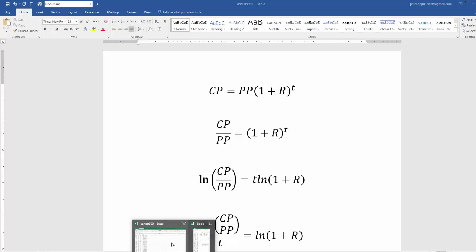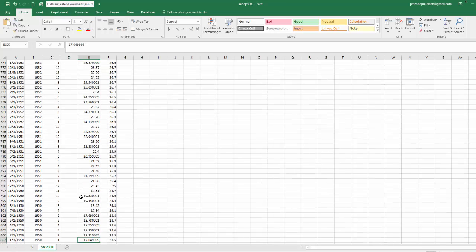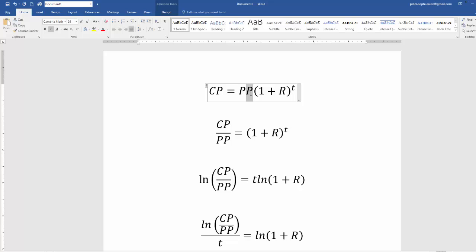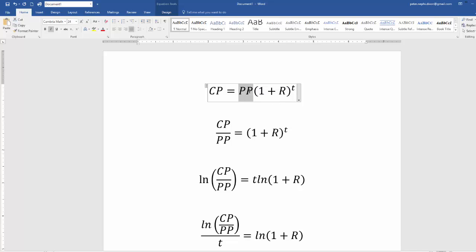For example, if the current value of the S&P 500 is 2363 and the price in 1950 was 17, the question is: what monthly rate of return would get you from a value of 17 in 1950 to 2300 in 2017? We calculate that by taking the past price — which is 17 — multiplied by 1 plus the rate of return raised to T, where T is the number of months between the past price and the current price. Then we do a little algebra to solve for that return.